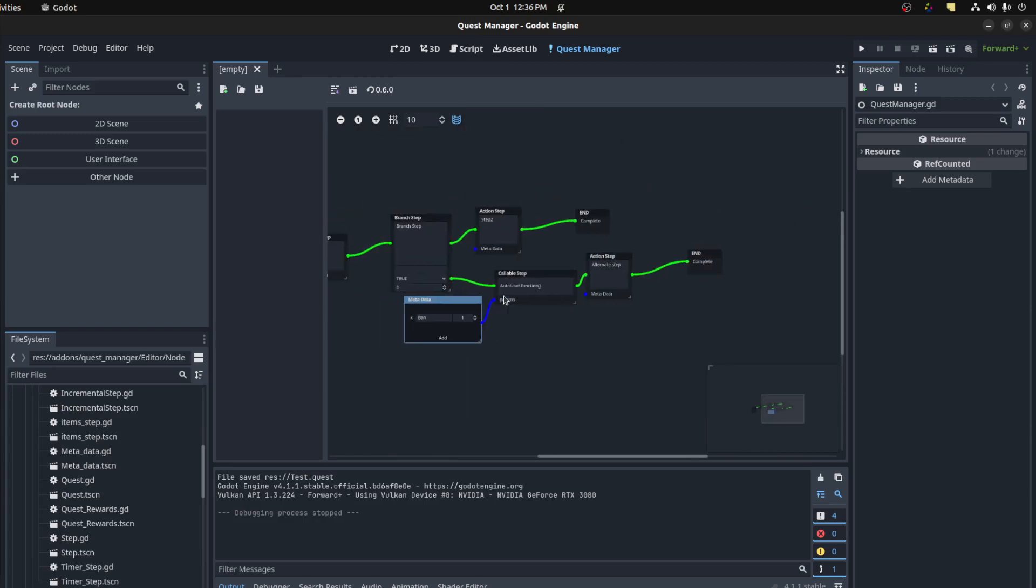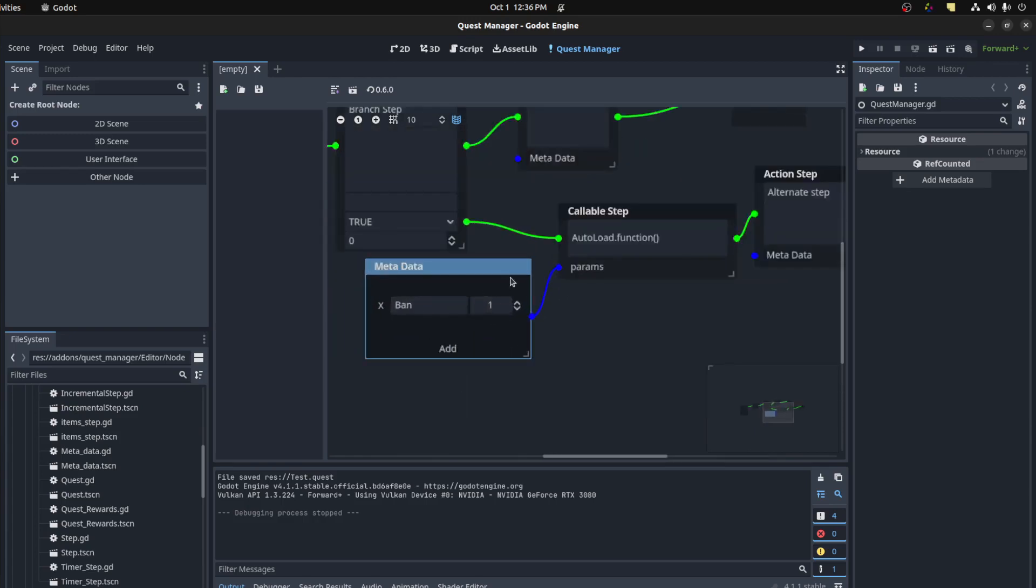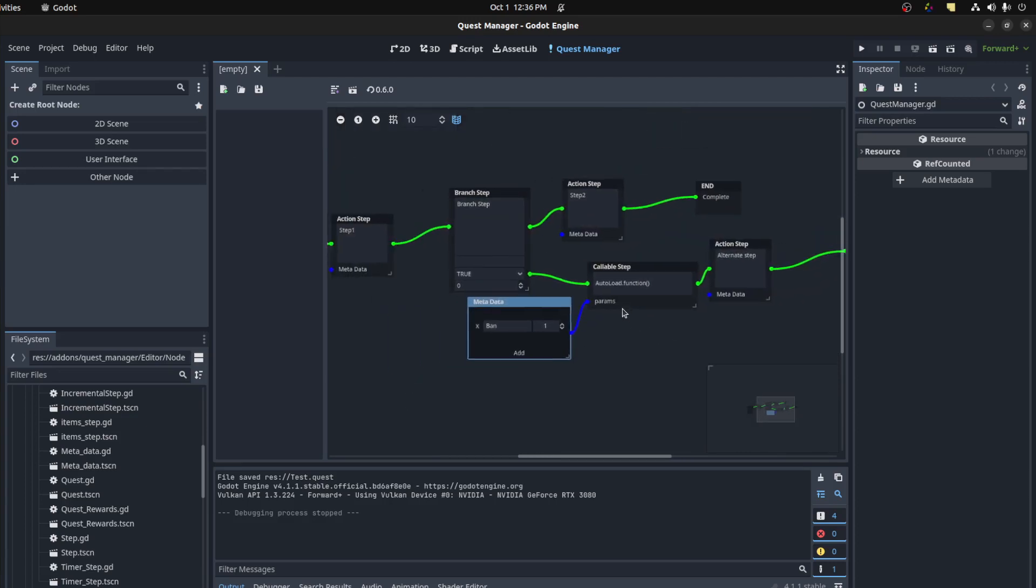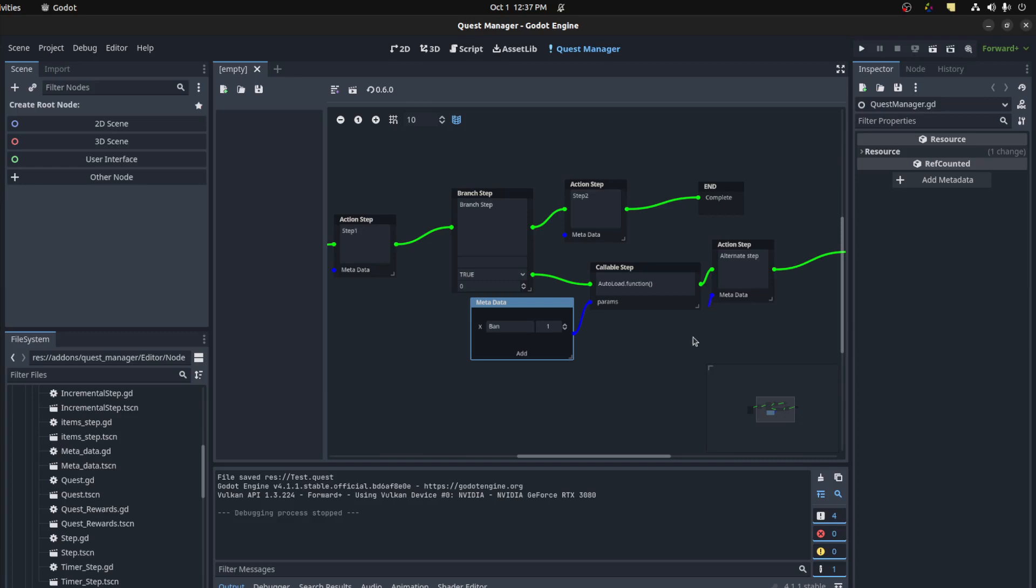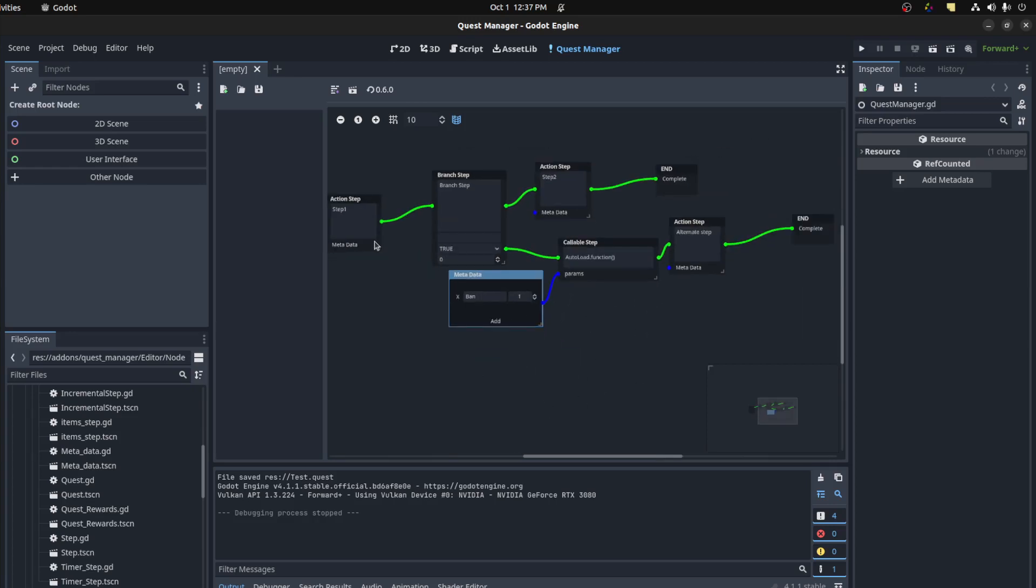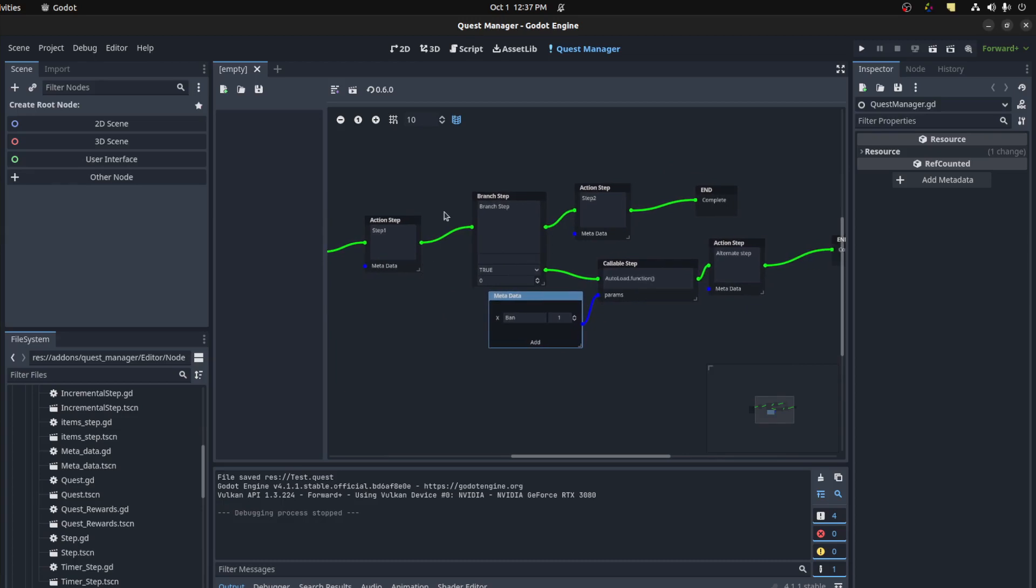So whenever it uses the params here it actually converts these to an array so it doesn't use the name. But otherwise for all these other ones it's actually a dictionary, converts to a dictionary instead. And that should be it for the most part.